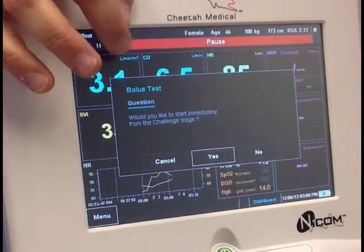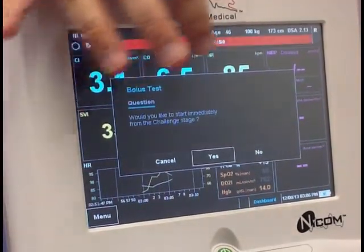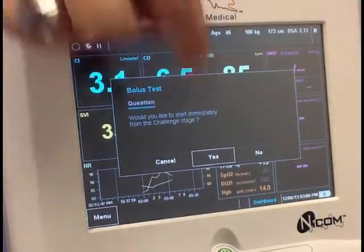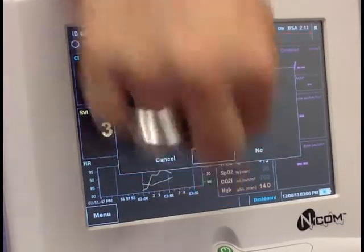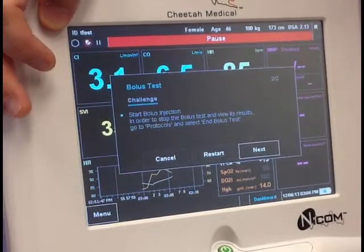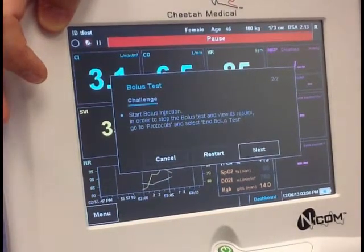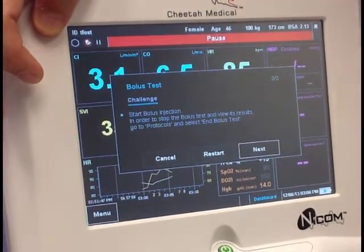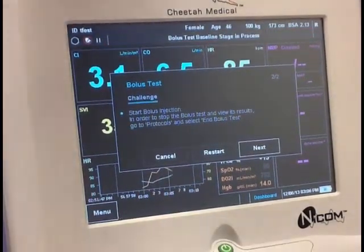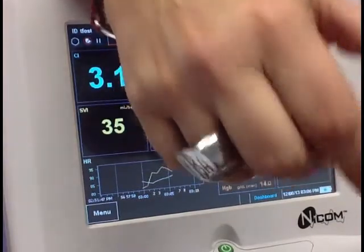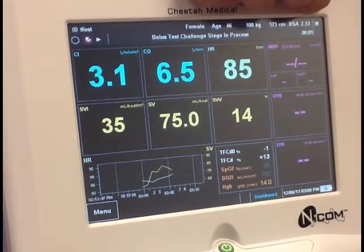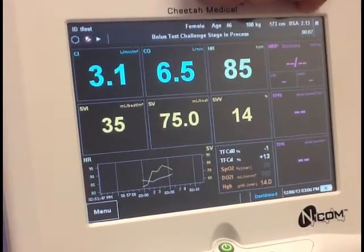It says: would you like to start immediately from the challenge stage? If you're ready to give your bolus, you select Yes, and then it says Challenge. Start the bolus injection. In order to stop the bolus test and view its results, go to Protocols and select End Bolus Test. So right now you would hit Next, open up the stopcock, and start your bolus.